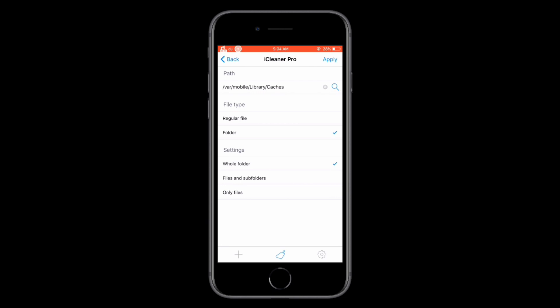Quick tip, always use the test mode first to see what will be cleaned up before you delete anything. This way, you won't accidentally remove important files.